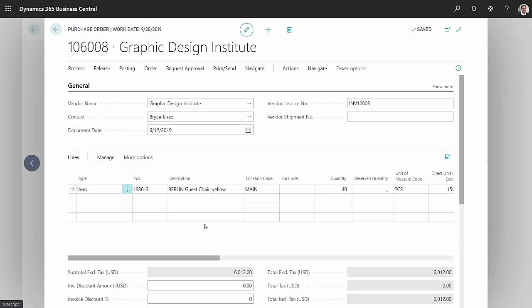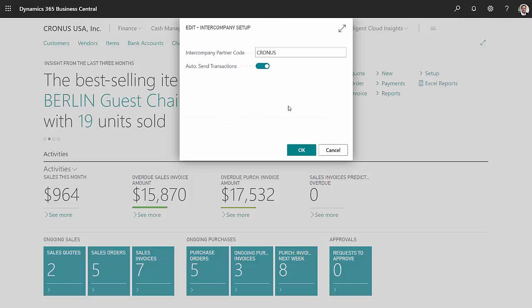Let's take a look at some of the setup that's involved in that. In the intercompany setup, I'm just identifying my partner code for all my intercompany partners.